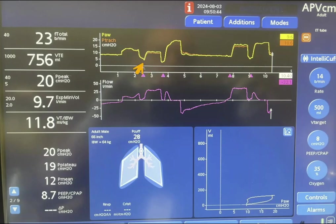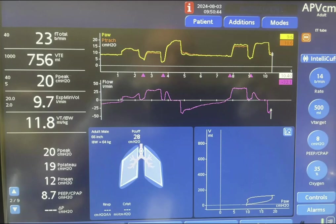The next breath is patient-triggered, indicated by the negative deflection here and by the pink arrow. This is the pressure given by the machine, but notice the flow is higher and the area under the curve is higher than the previous breath, so this tidal volume is much higher — probably around 800 or 900 milliliters. Notice there is no expiratory flow here before the next breath occurs.